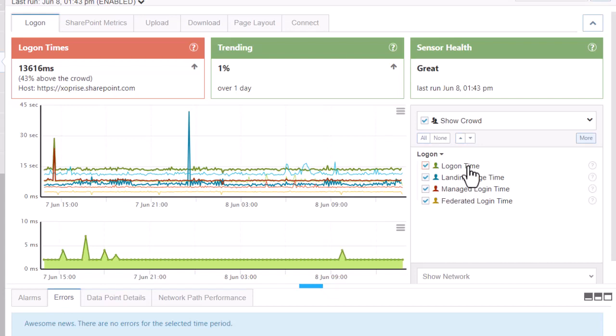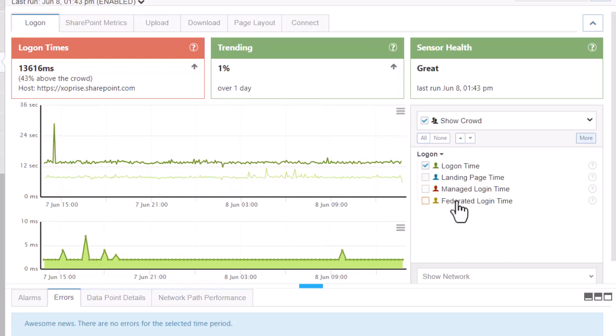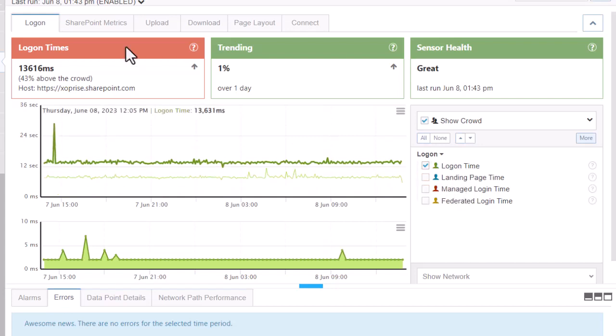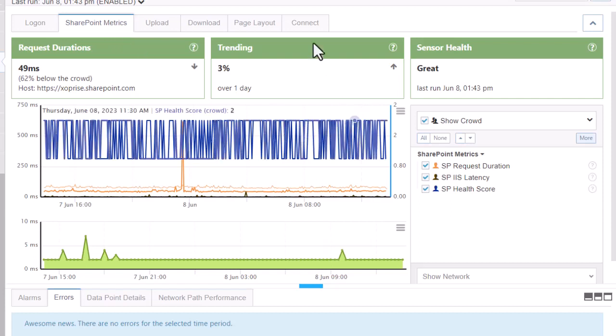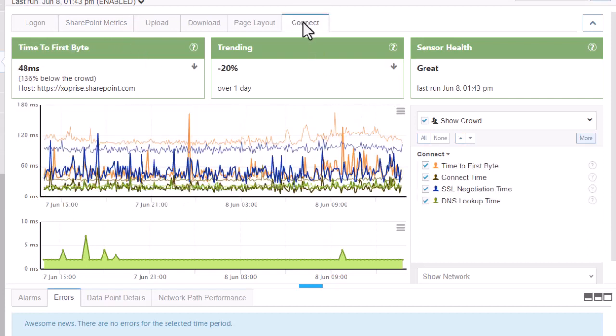If you're seeing a spike for the sensor but the crowd doesn't reflect your environment, you know you're the only one being affected. In the SharePoint Metrics tab, you can see the request duration — a spike usually indicates the page itself is performing poorly, whereas SPIIS latency tends to mean poor server performance. On the Connect tab, you'll see time to first byte and connect time, which point to connection issues such as bandwidth. SSL negotiation spikes are typically related to congested networks.